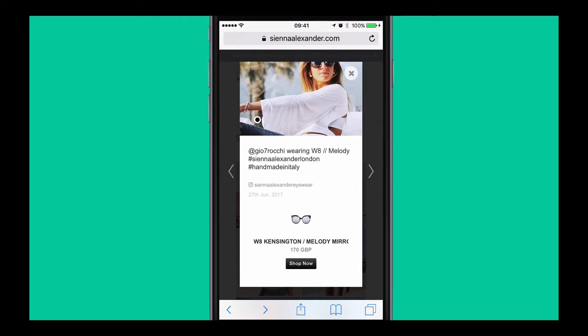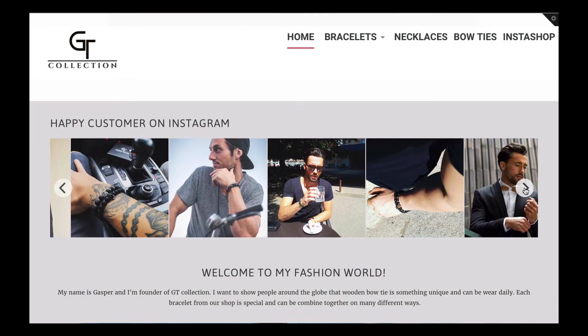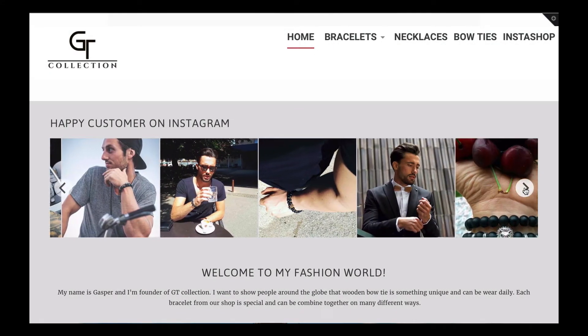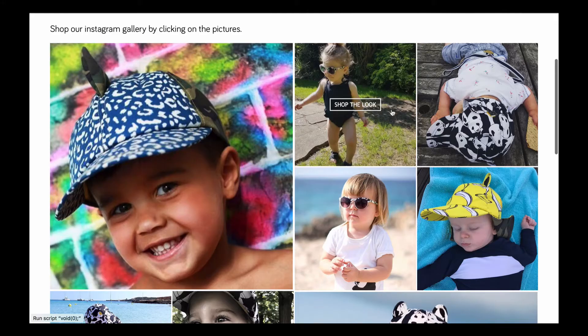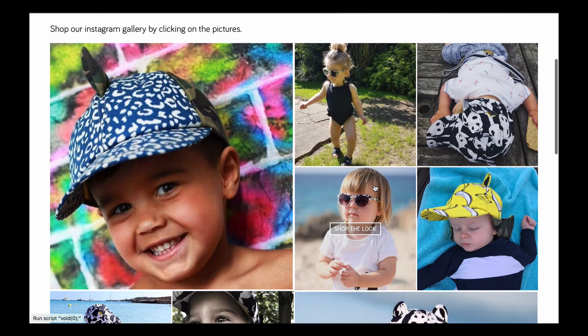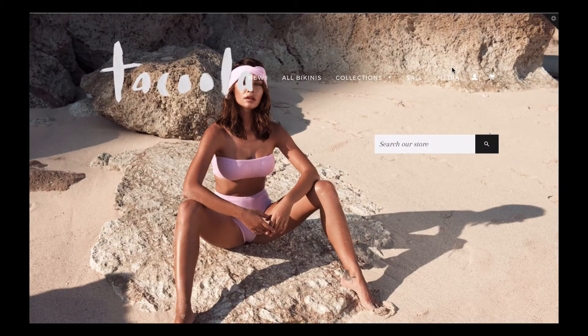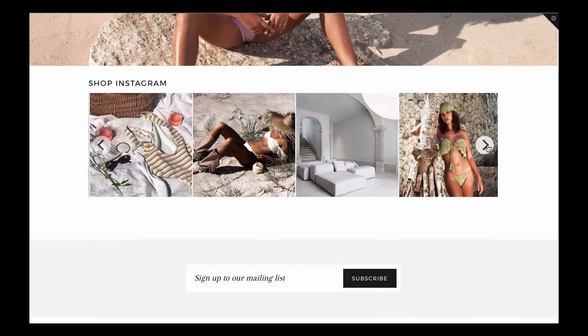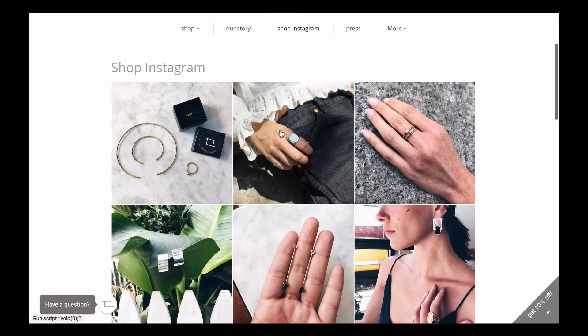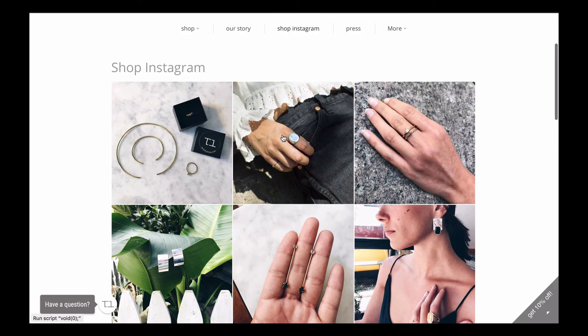With Instashop, you can present Instagram pictures as a slider, a grid, and for essential customers, a collage. And you can choose where you want your Instashop gallery to appear, be it on the homepage or a dedicated page.